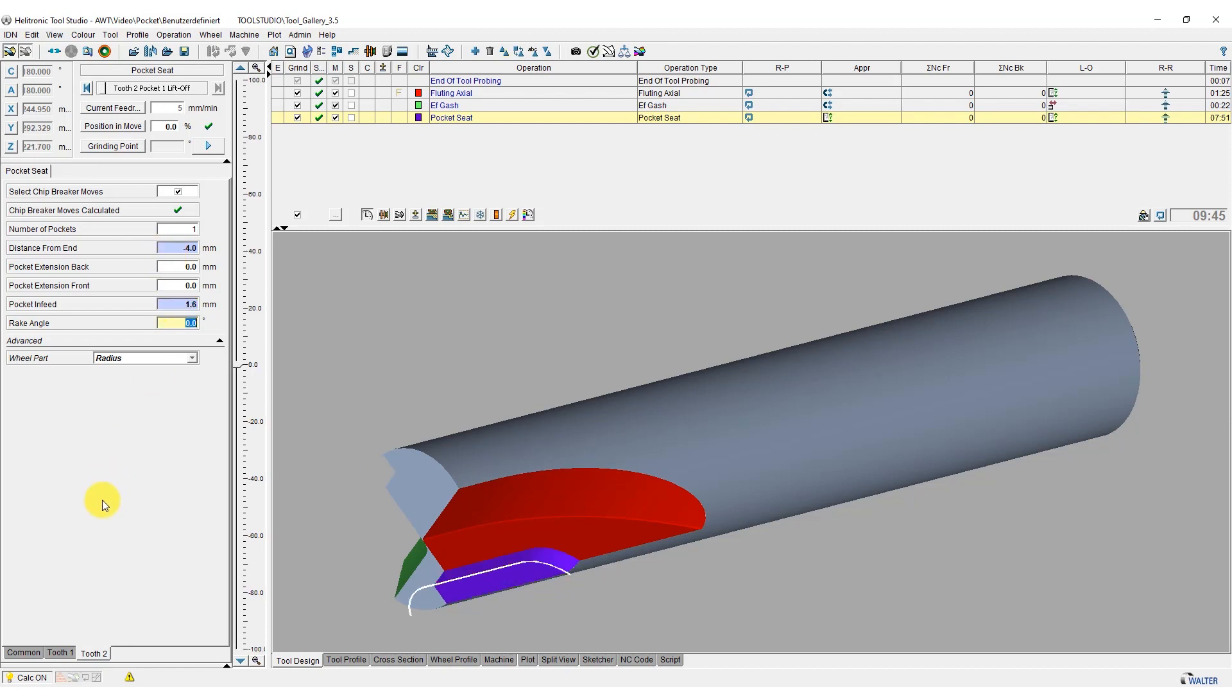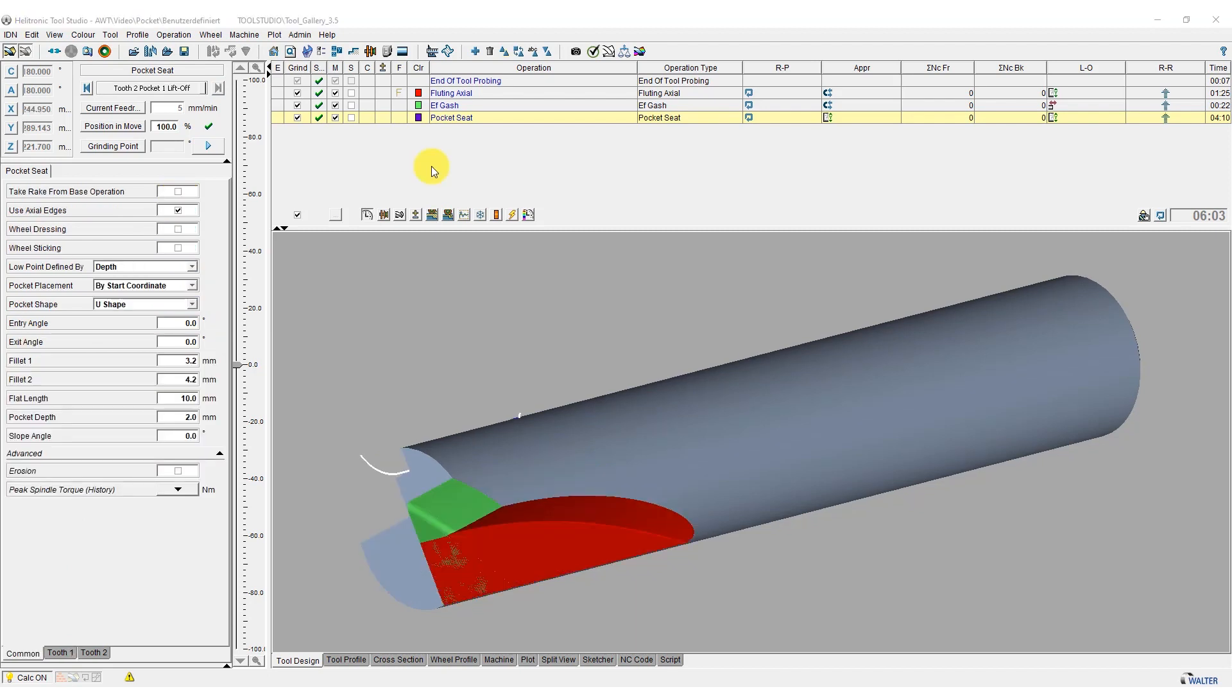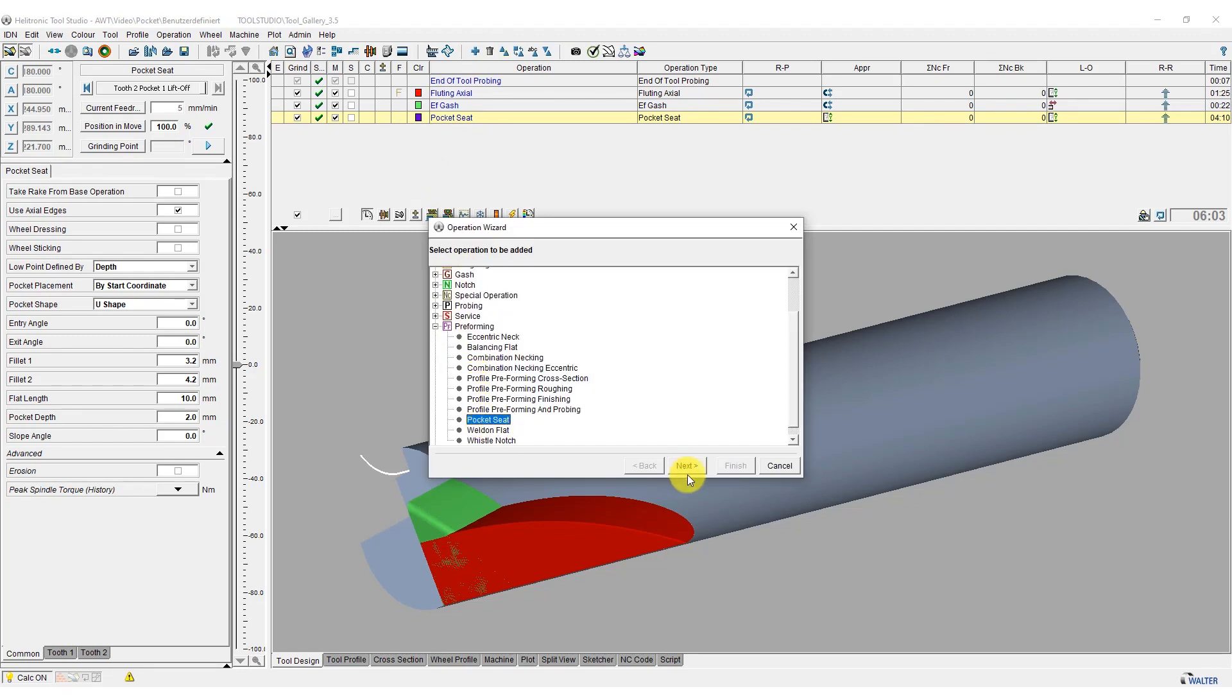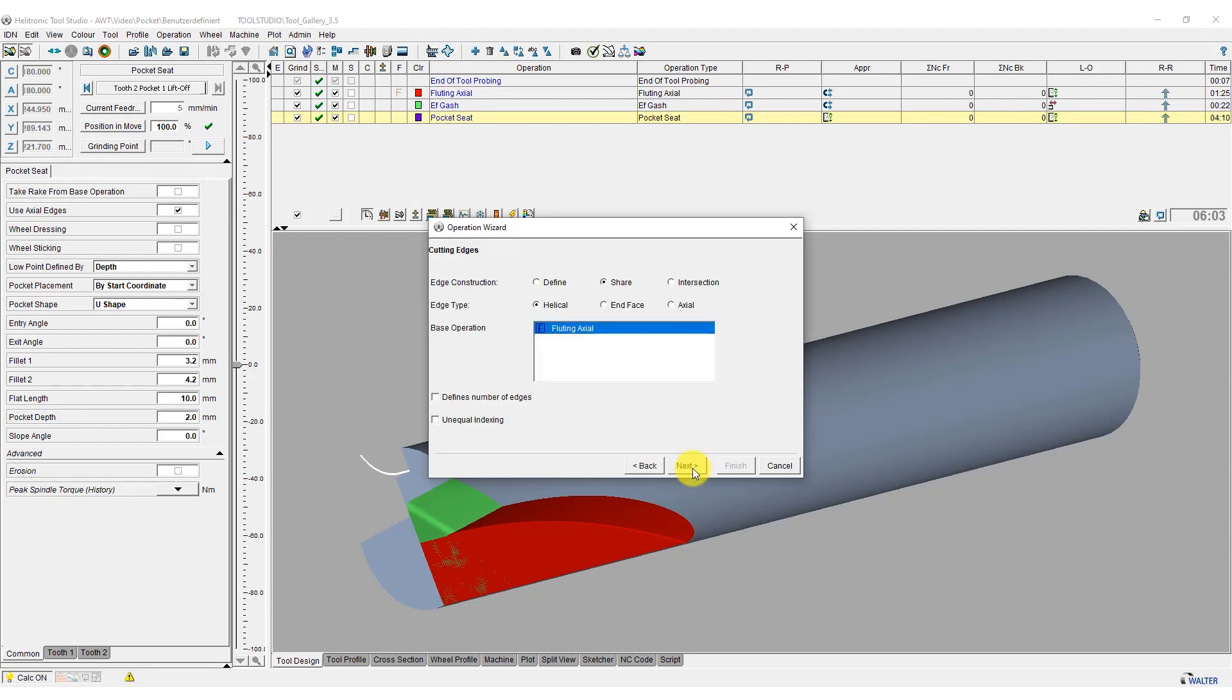As cutting edge 1 has a different pocket seat, we deselect it. Cutting edge 1 is given a pocket seat inserted as DXF. To do this, we do not add the pocket seat operation to the flute as in the previous step, but we overlap it.